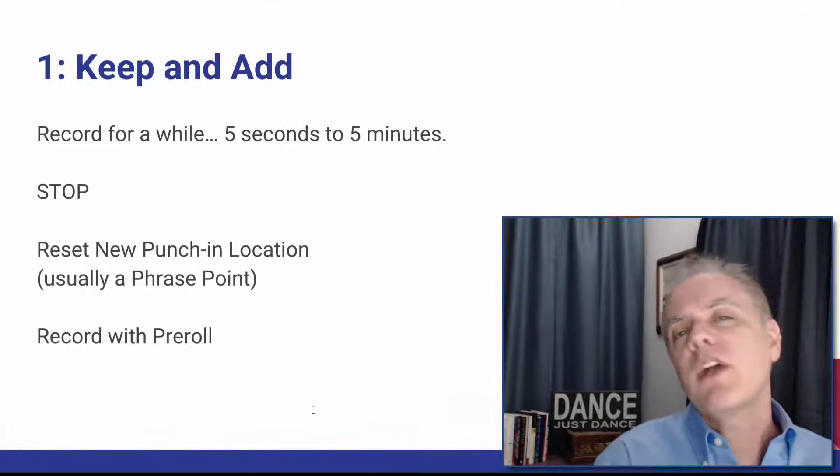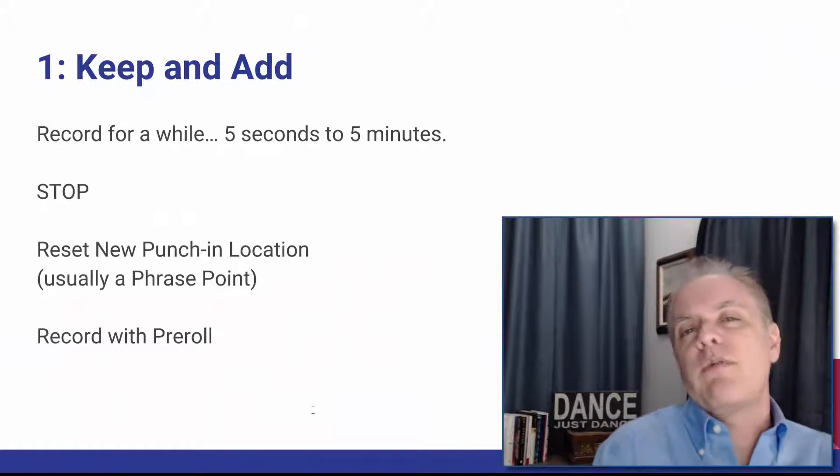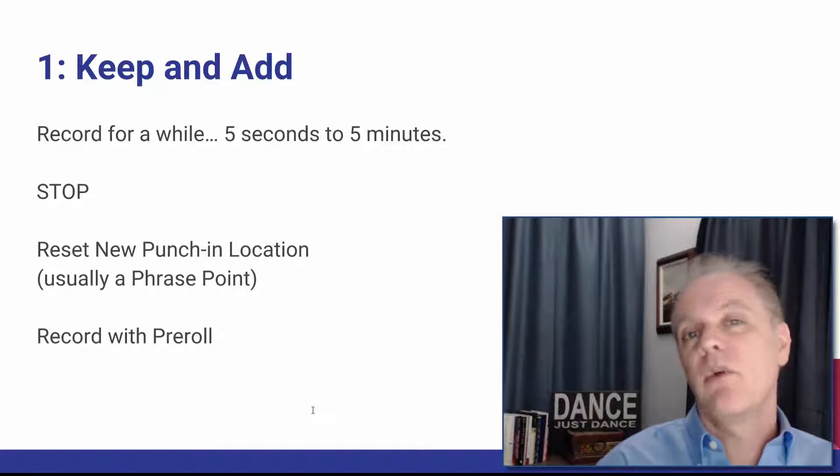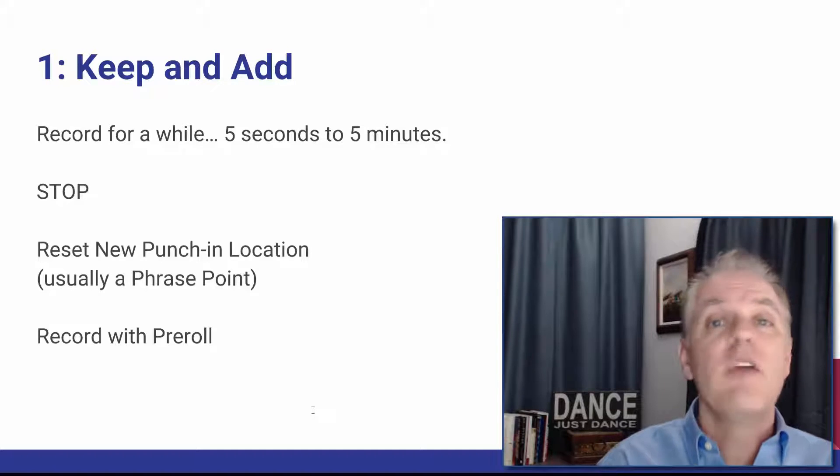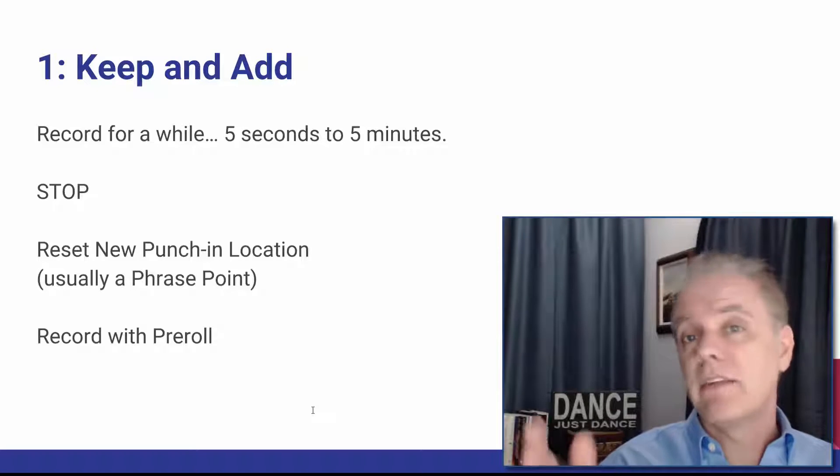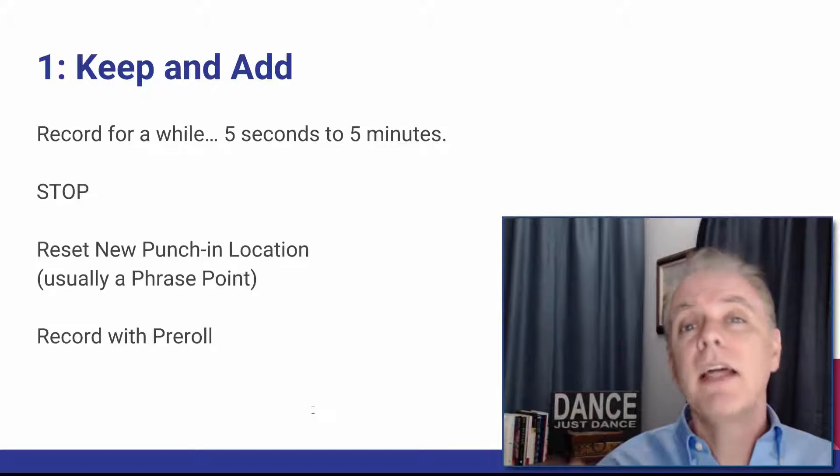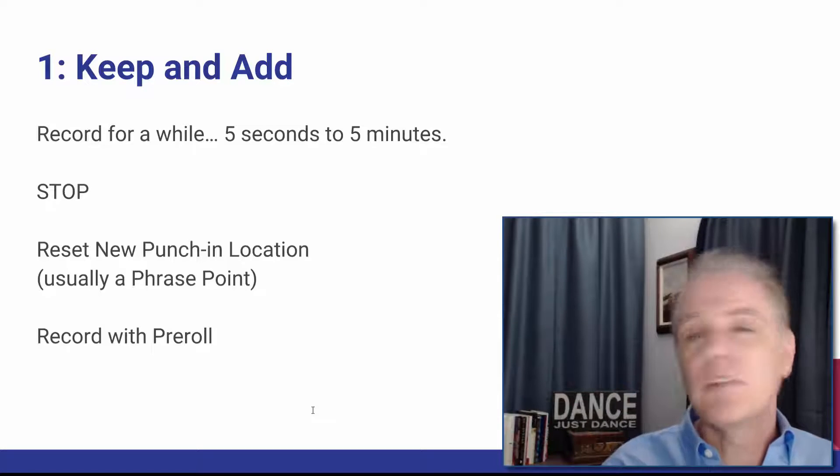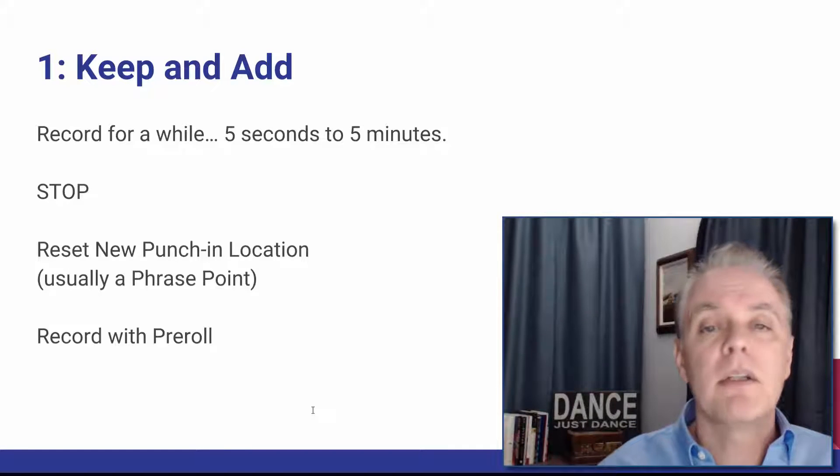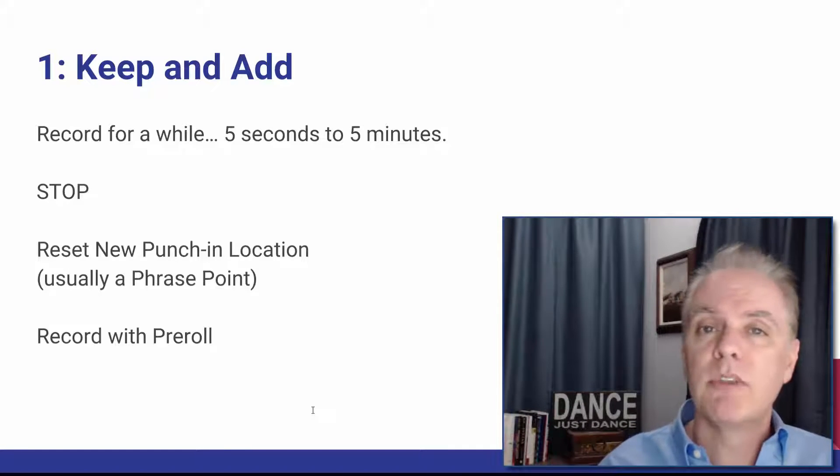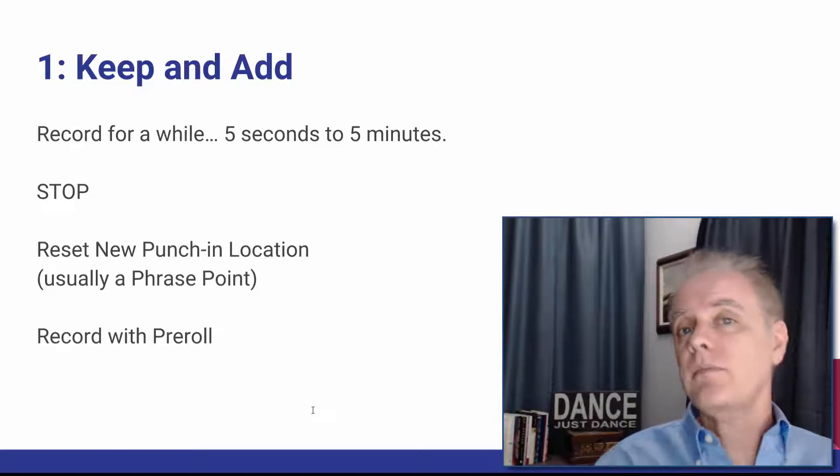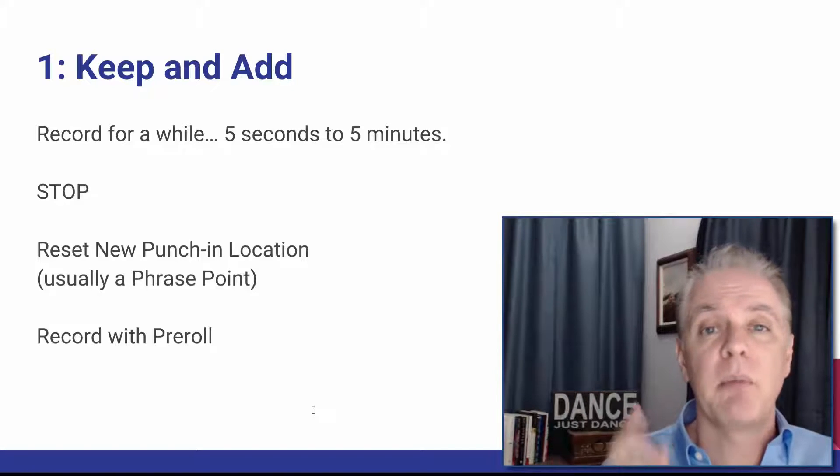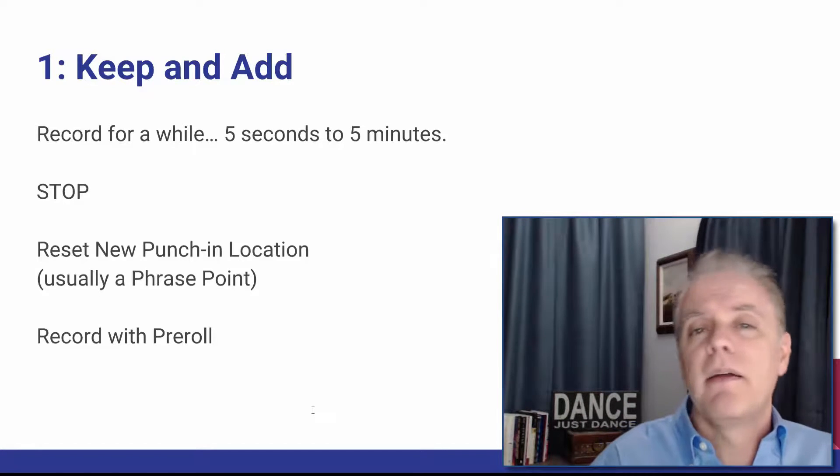So let's talk about keep and add just real quickly. Number one, say you record for five seconds or five minutes or whatever and you have some really good audio. Now at some point you stop and then you either go back a phrase or you just append to the end and keep on going because you want to keep most of what you've done and then continue on from that point. So that's just keep and add.